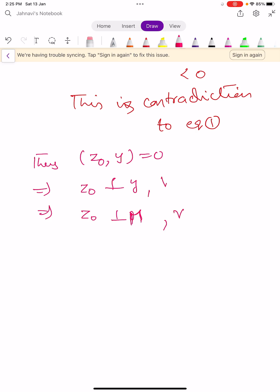This holds for all Y belonging to capital M. This completes the proof of this theorem. Keep learning — in the next video we will prove one more theorem.